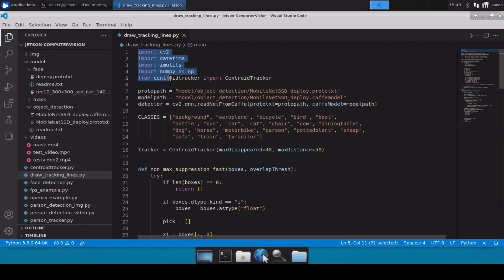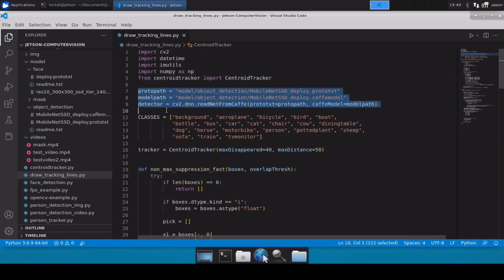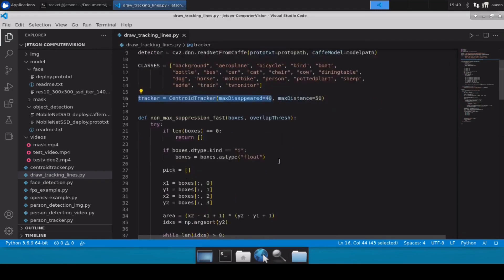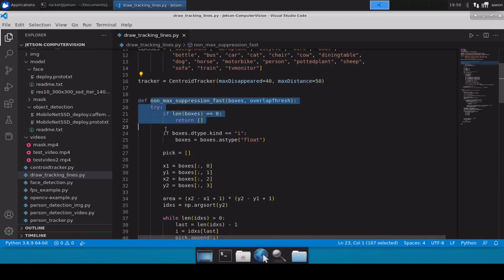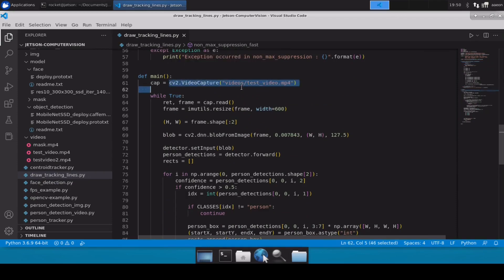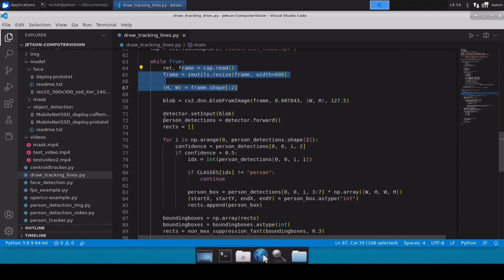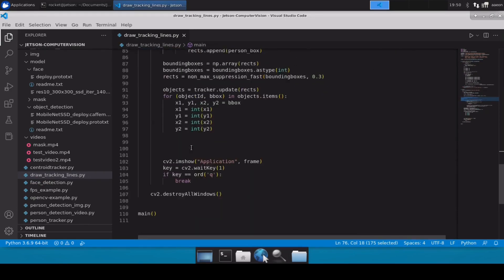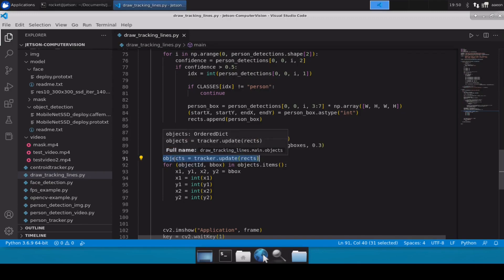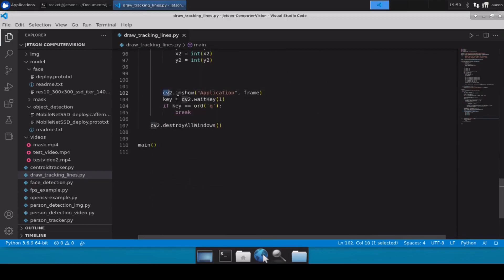I have imported all the necessary modules. Here I'm loading the model files — this is where we have defined all the classes, and here we have defined the tracker. This is again the non-max suppression function we discussed in previous videos. Then here I am importing a test video file, reading it, resizing it, doing the inferencing, passing the detected persons' coordinates to the tracker, which gives us the tracking ID, and finally showing the window.